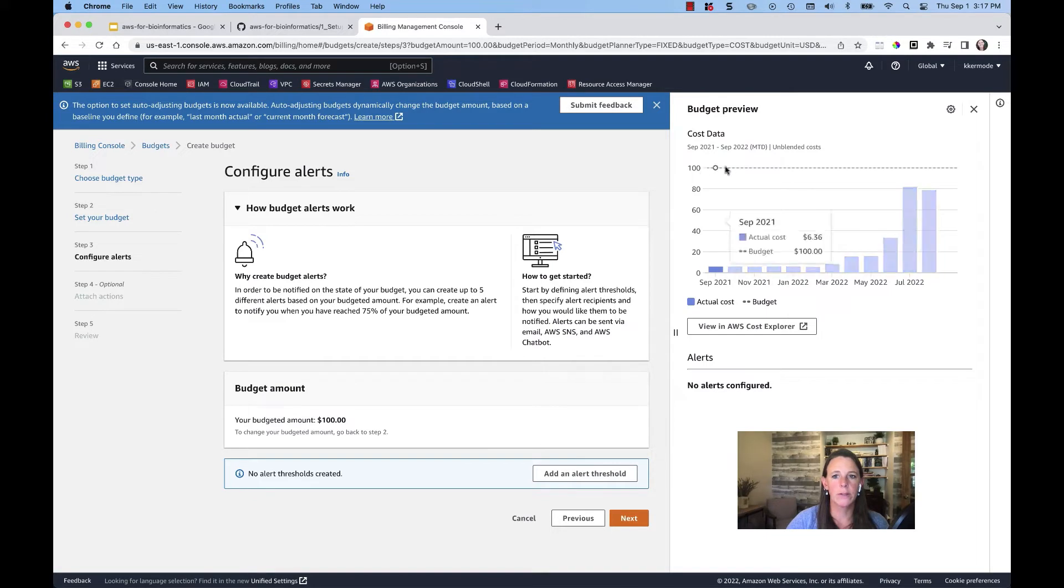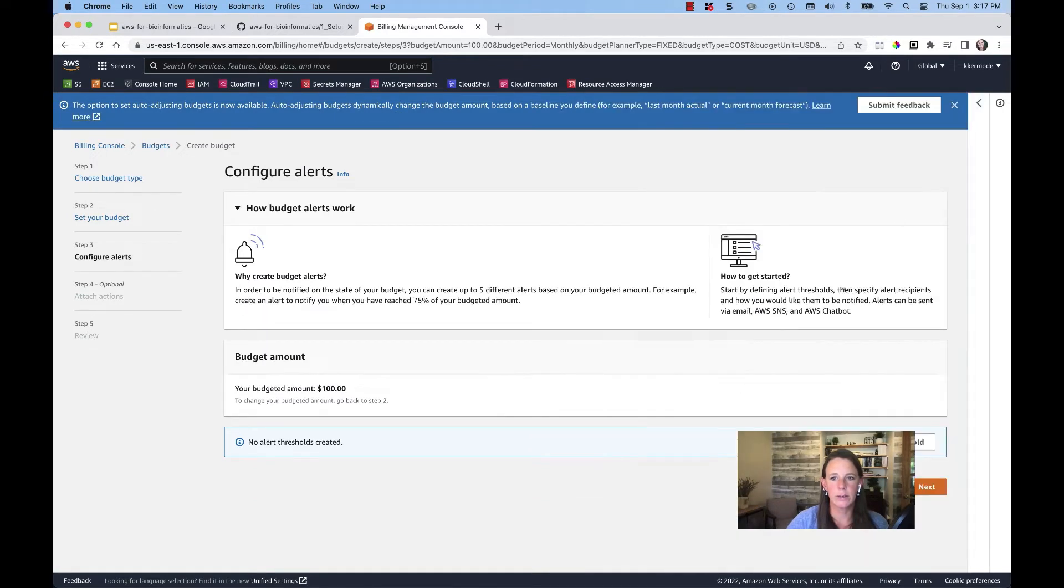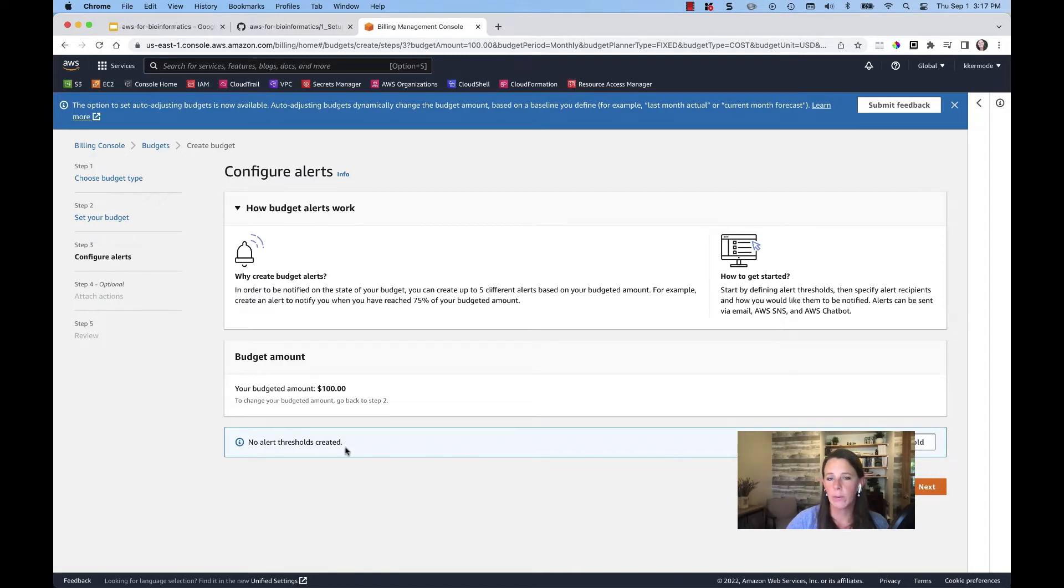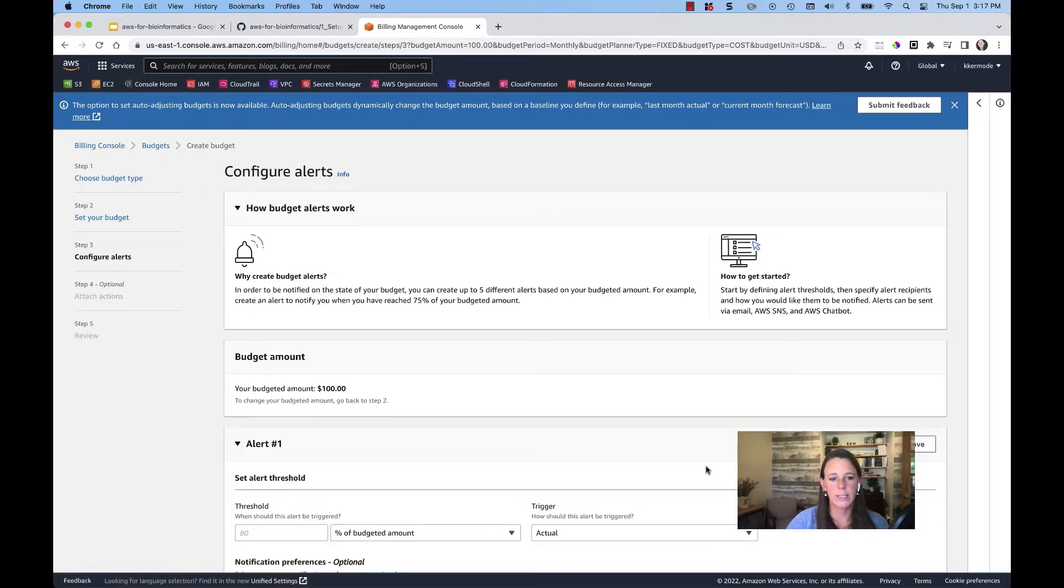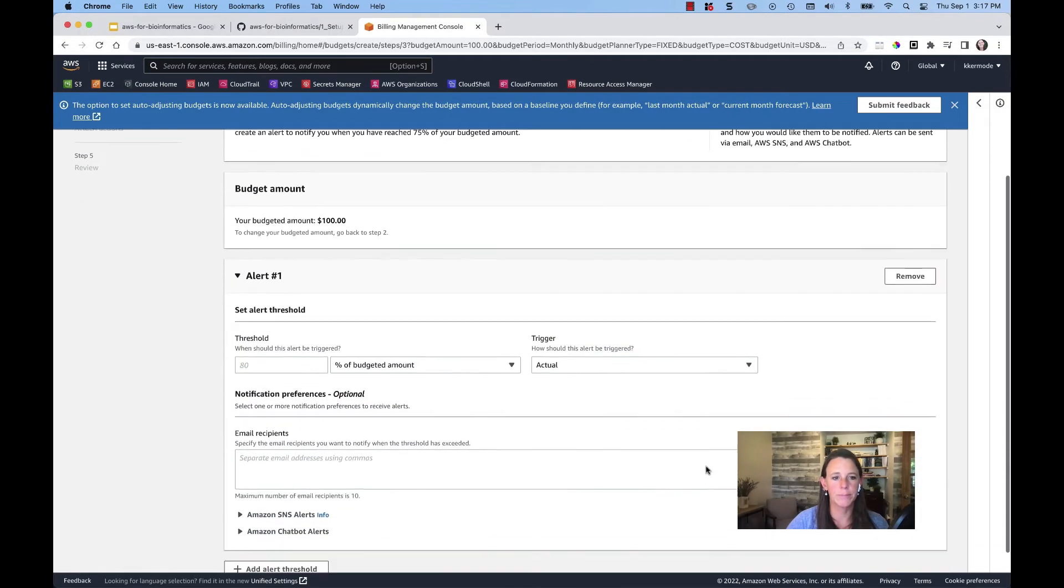You can see that there's a preview over here of a threshold. I don't necessarily need to see the preview at this time. And now here I can say whether or not I want to set an alert threshold. So let's add some thresholds.